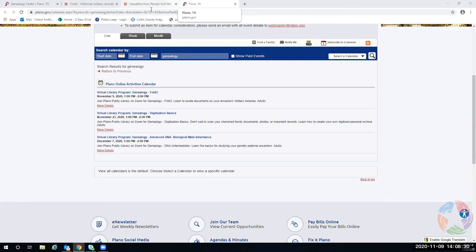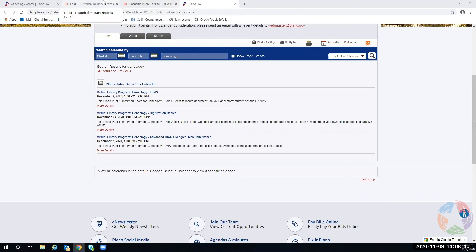The best thing for Fold3 is to click on everything and explore it — it's not going to hurt you. It's fun to open up because there are so many things, and it's more than just military. That's the other thing you have to remember. Thank you all for joining.